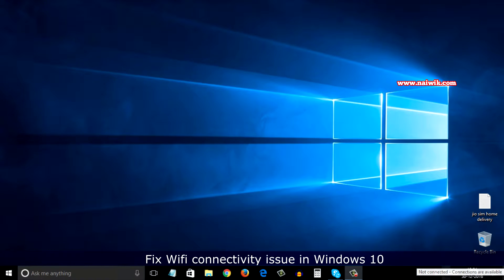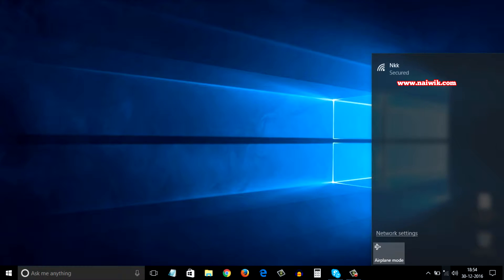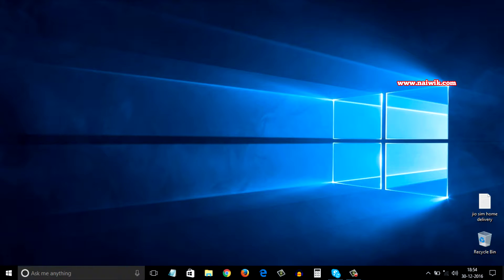Some might face issues regarding Wi-Fi connectivity. You are not able to connect to the Wi-Fi network even after entering the correct password. To solve this issue,